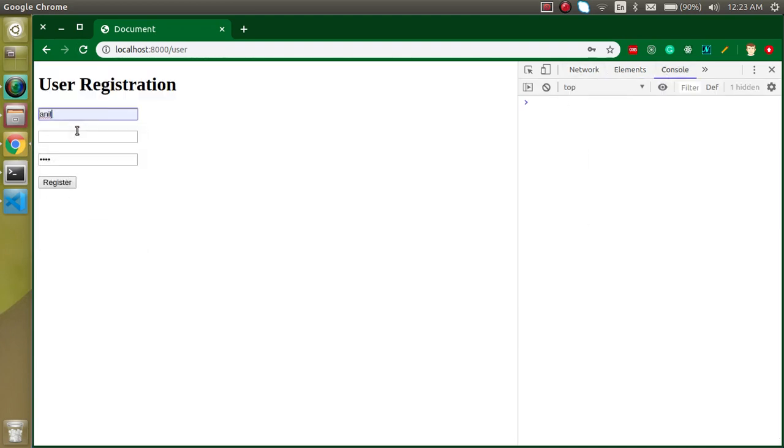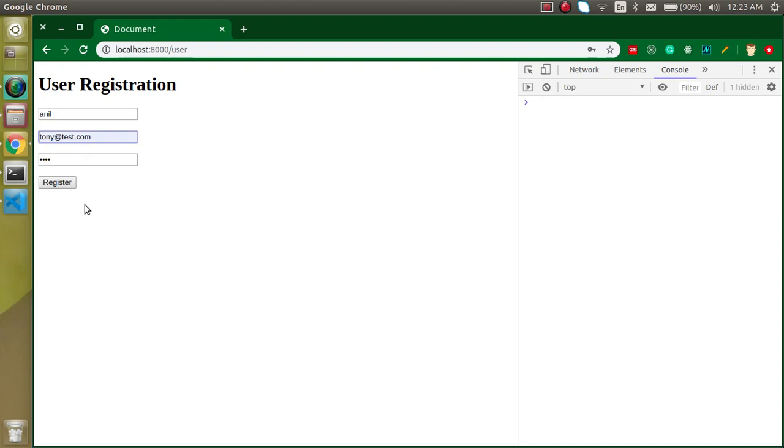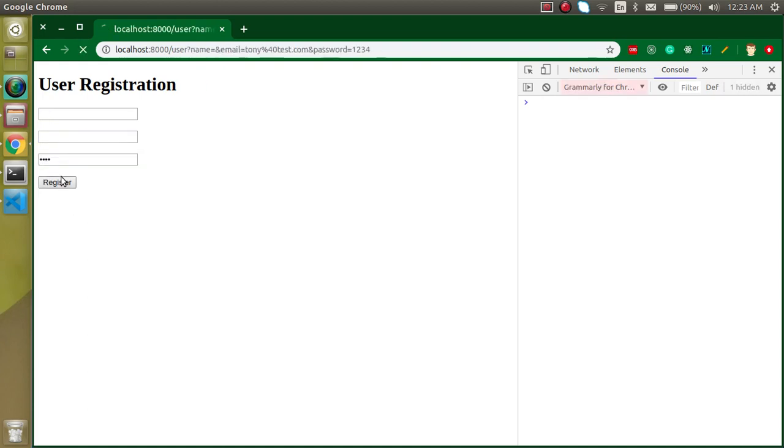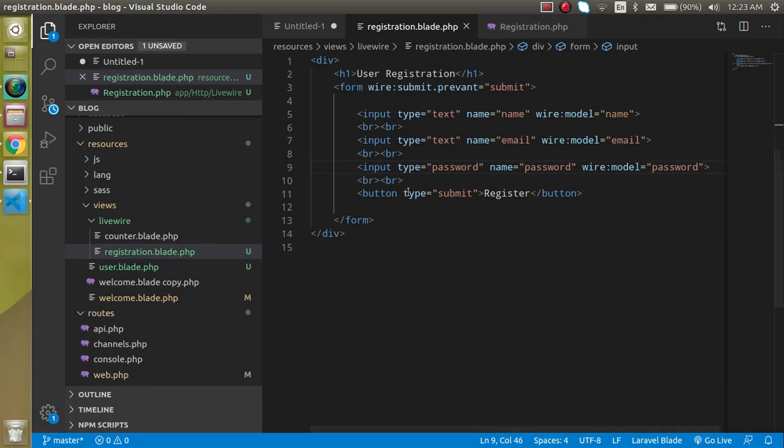Now I'm just going to put here some br tags because I want to maintain some space between them. I'm not going to put styles directly. Now let's define a button, just write here register, and button type can be submit.